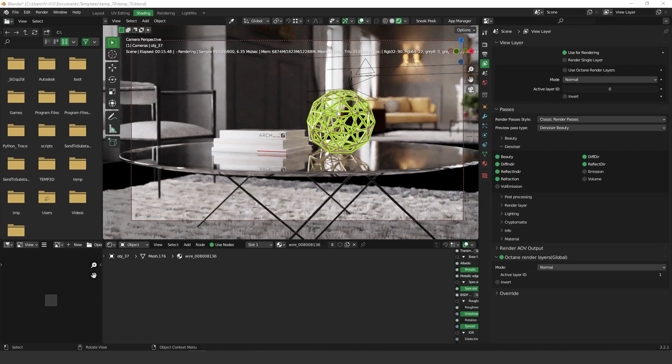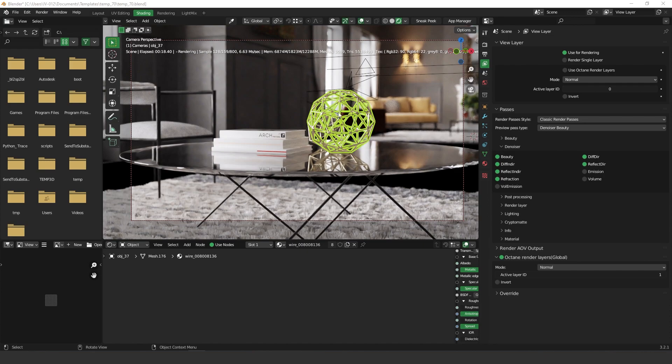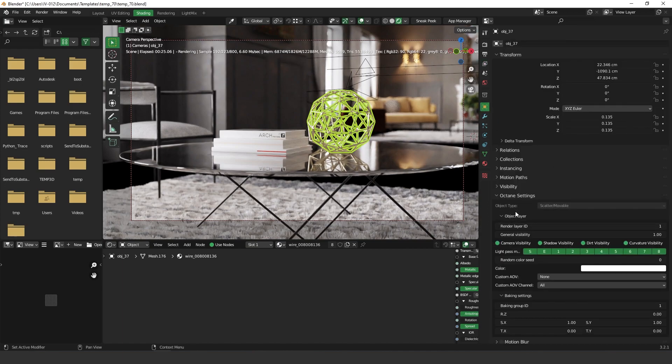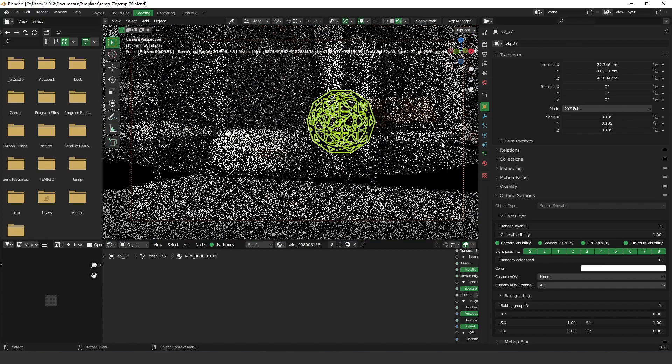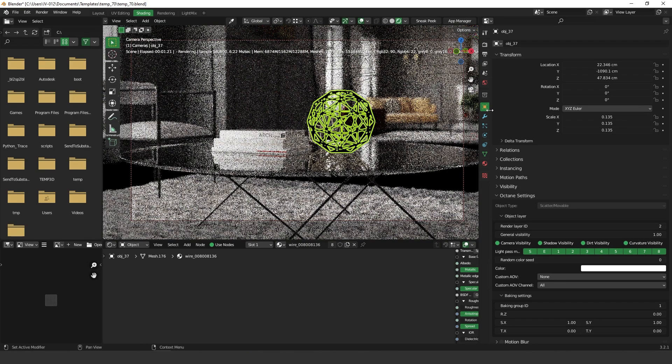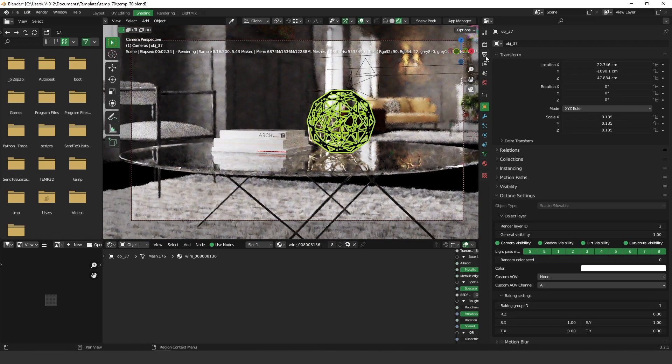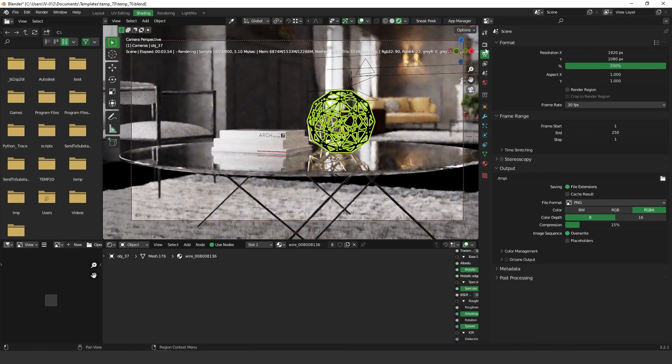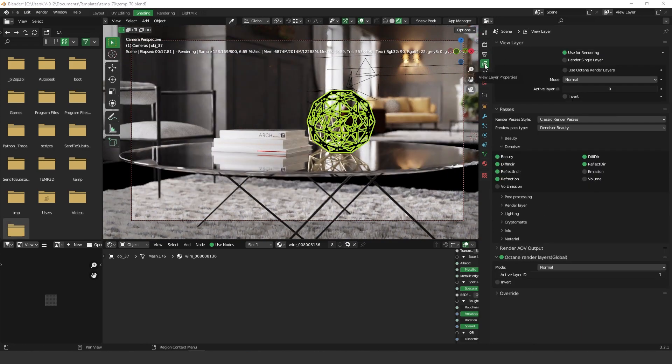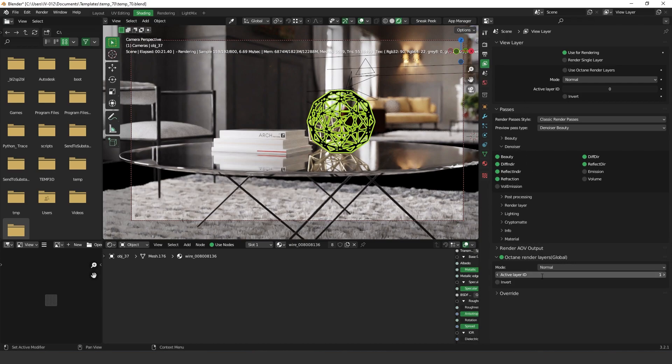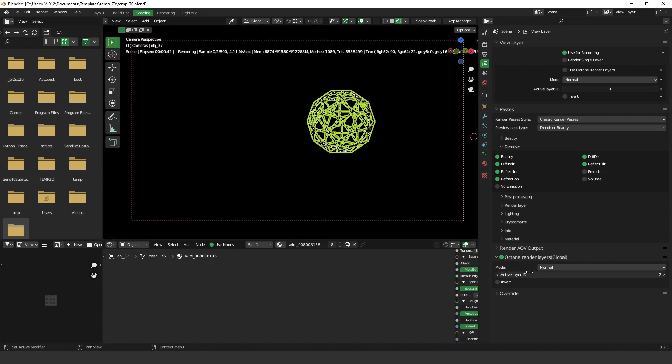So for example in this case we are going to render this object. So I'm gonna go to the object properties and then scroll down until you get to the Octane settings and then render layer ID. Here I'm gonna set it to two and then I'm gonna go back to my layer properties and I'm gonna change the ID here. So let's put it two as well.